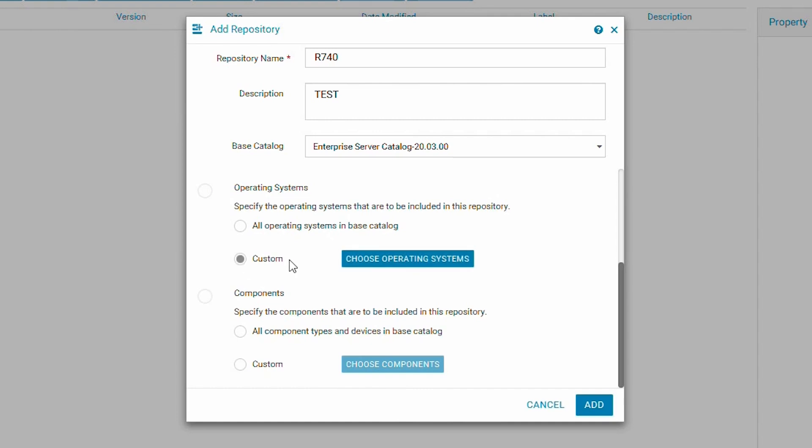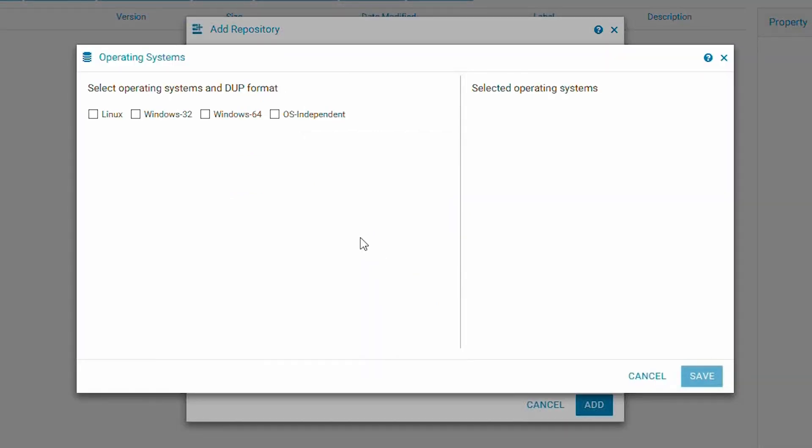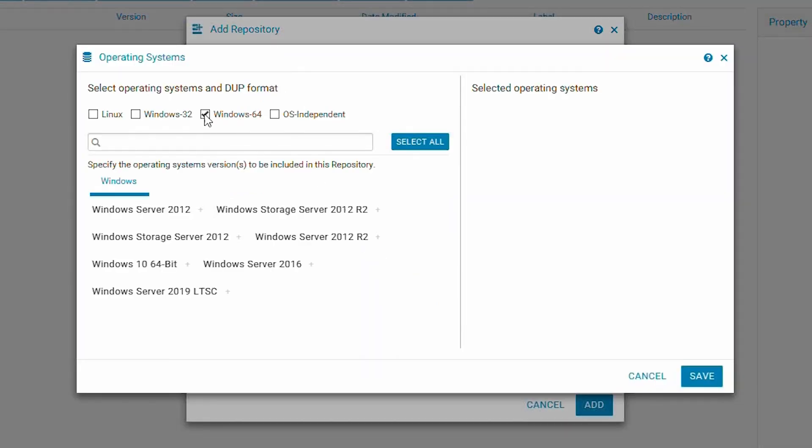Next, you will need to choose which operating system for the repository. To be able to be used by the iDRAC, we need to pick Windows.